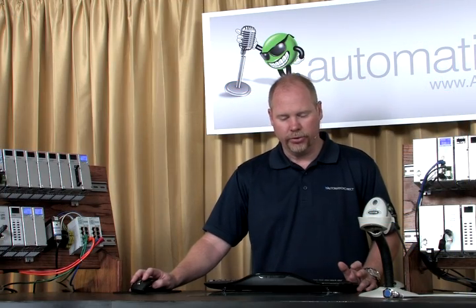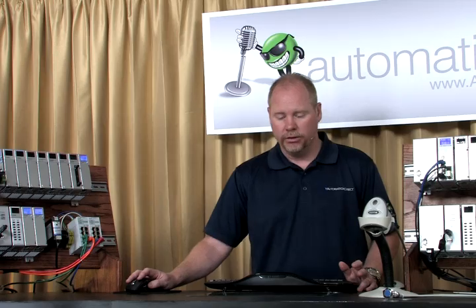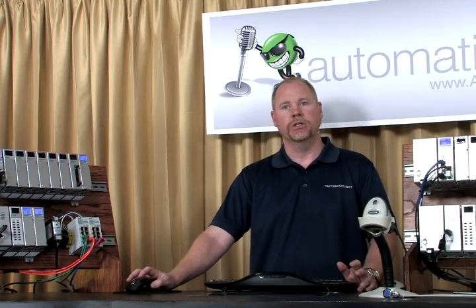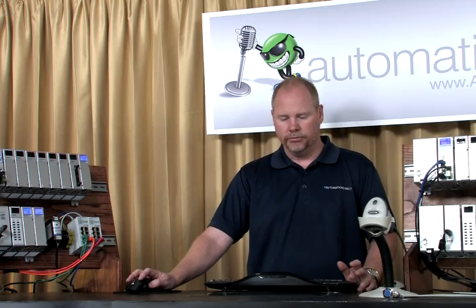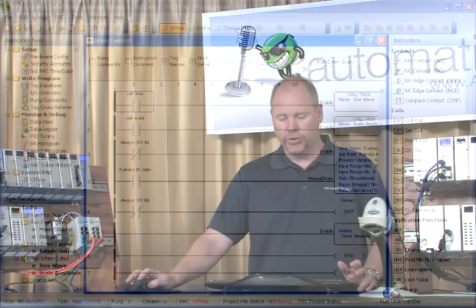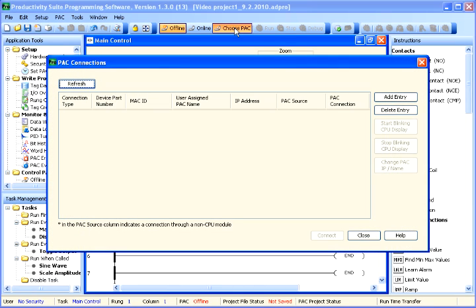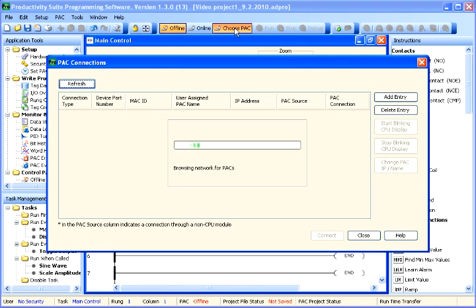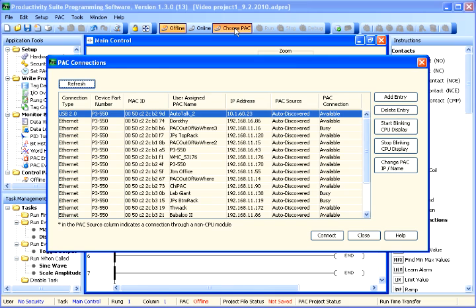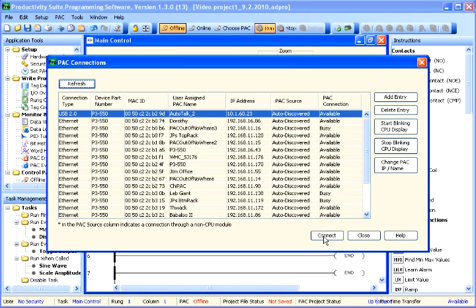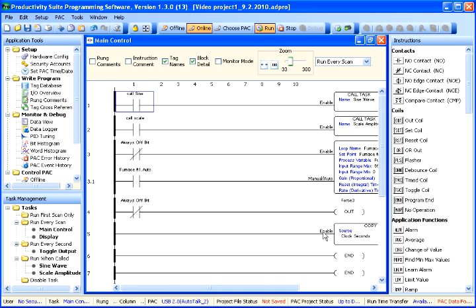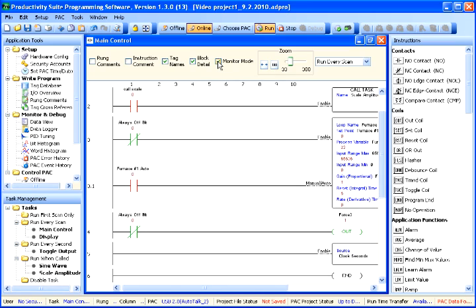In this project, we're going to start off by connecting to the CPU. With the choose pack at the top of the screen on the toolbar, we'll bring up the pack connections window. This will populate and give you the list of all controllers that you are currently connected to. If you're wondering which CPU that you're actually connecting to, you can have the option to blink the CPU display. If you know which one you're connecting to, simply highlight it and hit connect and you're online with that CPU. We're now in run mode. We will go to monitor so we can see our project.